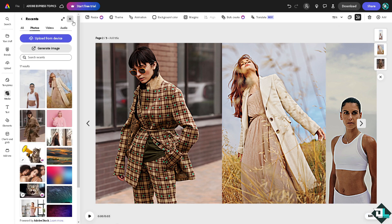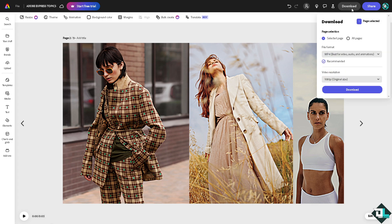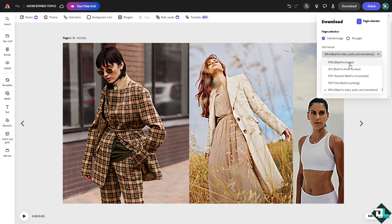Now once you are sure about these adjustments, you might want to go to the download option. I want you to make sure that you download the best quality for this one, which is going to be PNG best for images and PDF print if you plan to print this later.